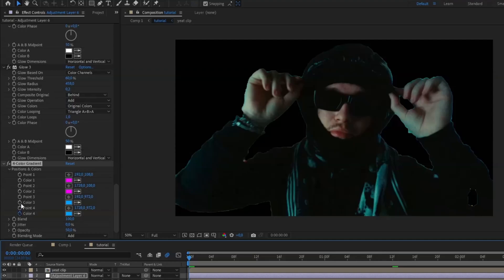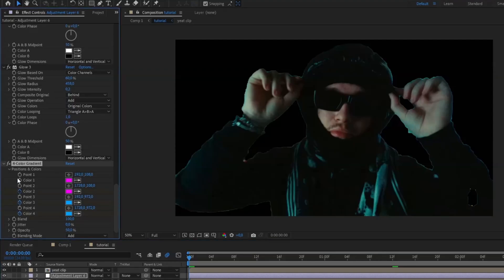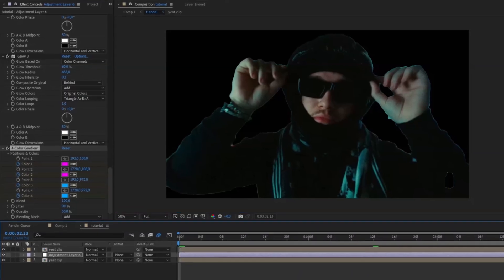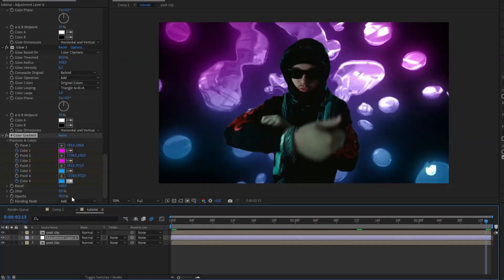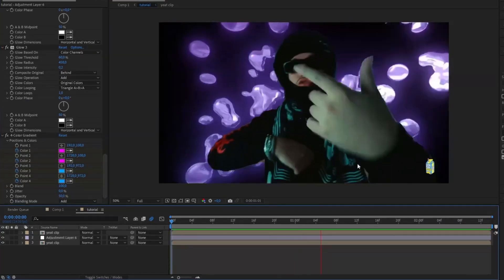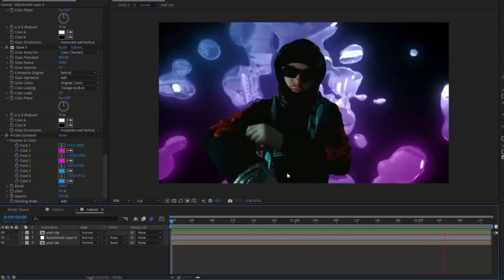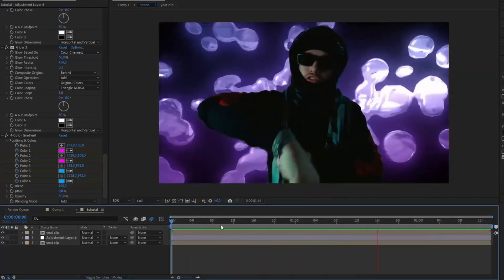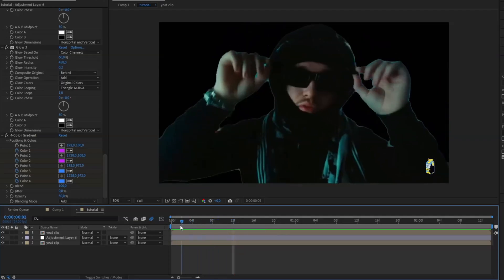Keyframe all the colors at the beginning by pressing the clock icon on each color. Then go to the end of the clip and switch the positions of those colors. It should now look something like this — pretty clean in my opinion.